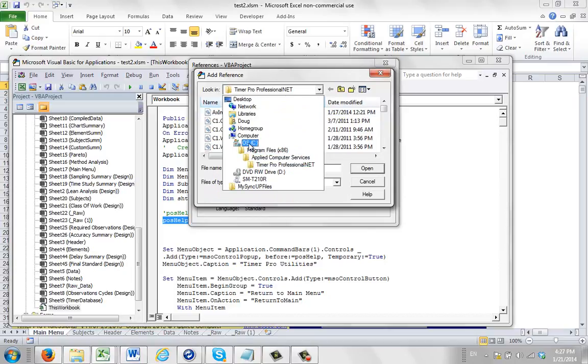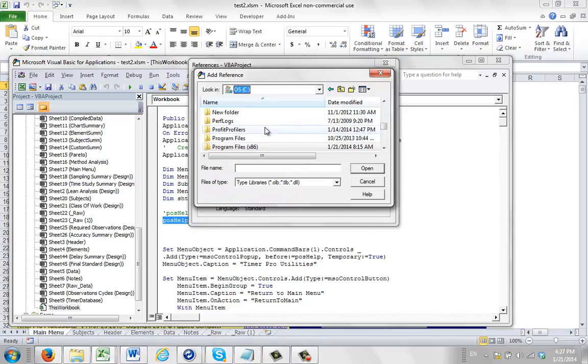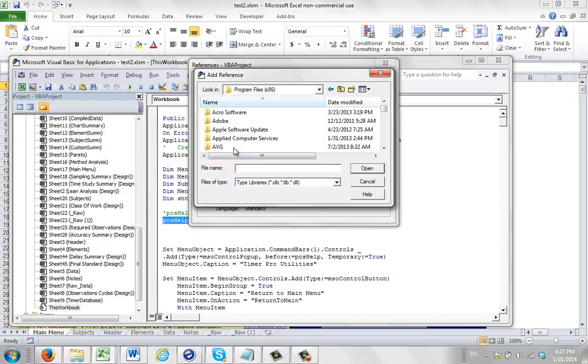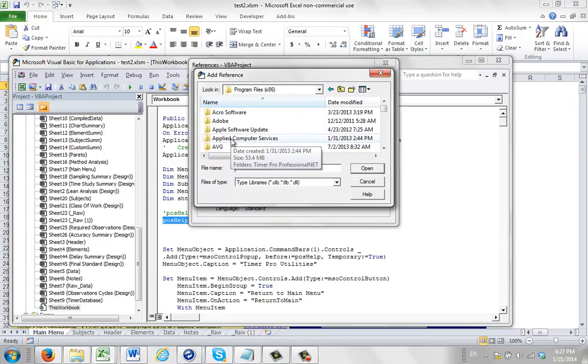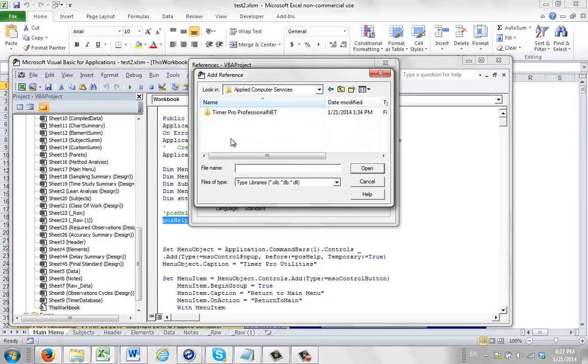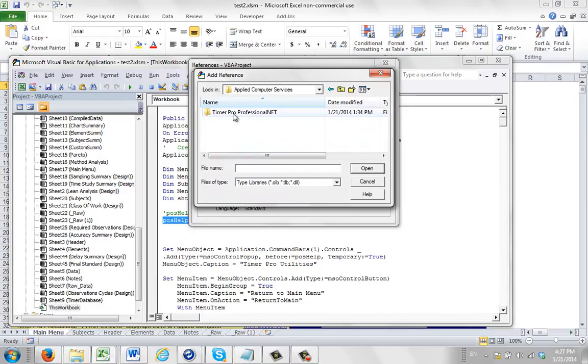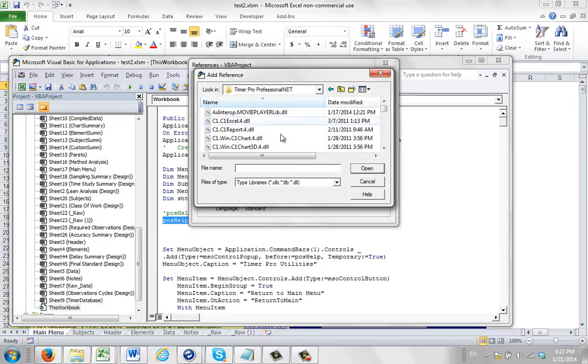You have to go to the C drive, and if it's in Windows 7, you go to the program files x86. Then you will look for the applied computer services. Then you look for the timer pro professional net.